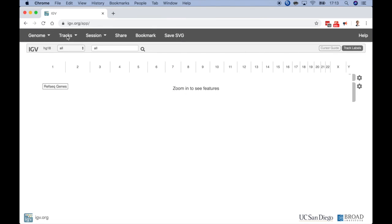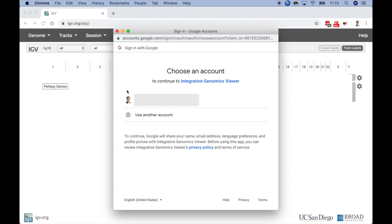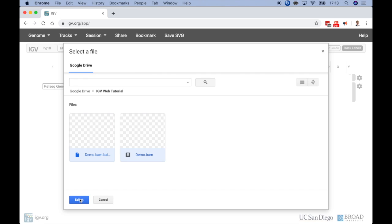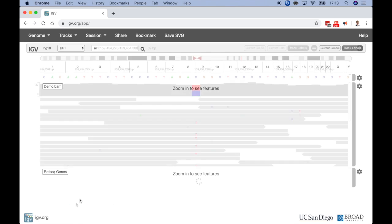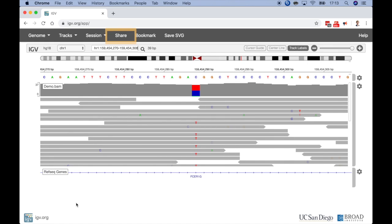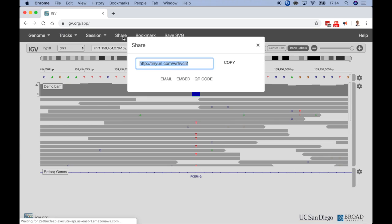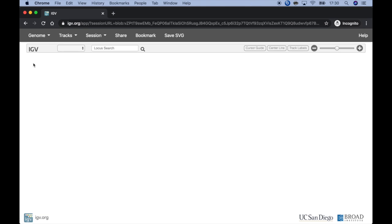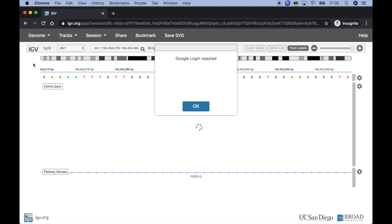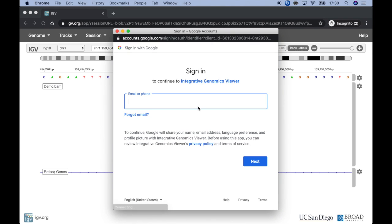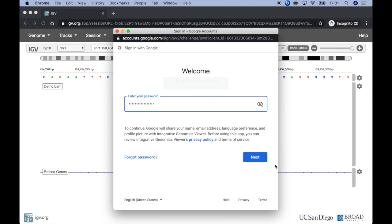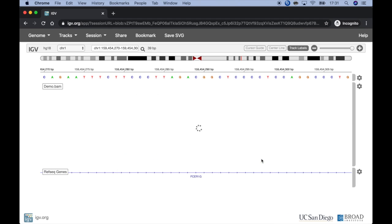Now, in IGV Web, instead of loading the files from Dropbox, I'll load them from Google Drive. Now I'll navigate to the view I want to share with Kate. And just like in the previous example, I'll copy the data view URL and send it to her. This time, however, when she enters the URL in her browser, she'll be prompted to provide her Google credentials. And then she'll be able to see and interact with the data view.